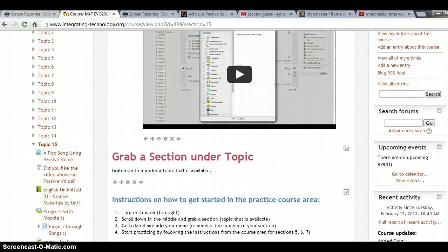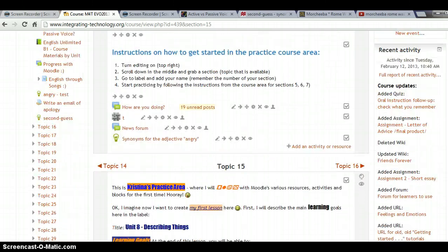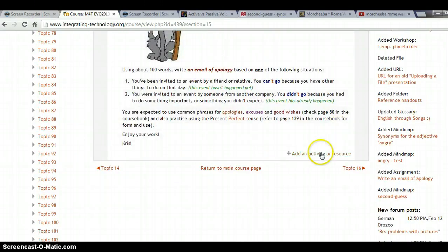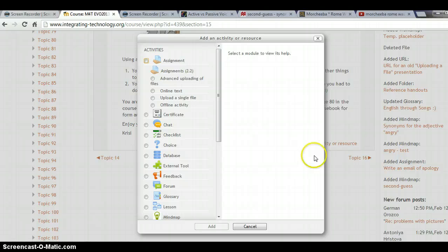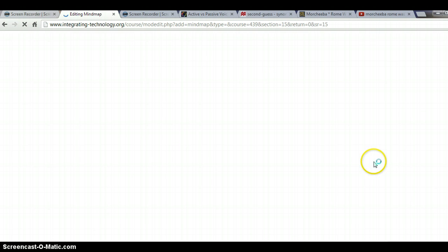I'd like to create a mind map now, so I go to my Topic 15. I click on 'Add an activity or resource' and within the activity list you will see right here 'Mind Maps.' I select Mind Map, we click on Add together, and off we go creating our mind map.